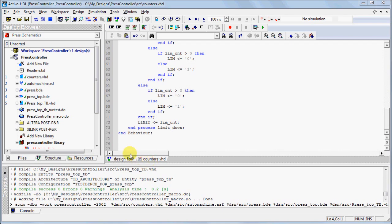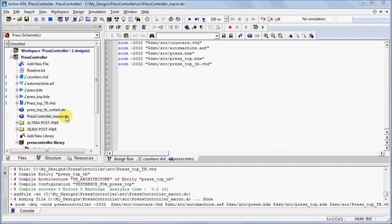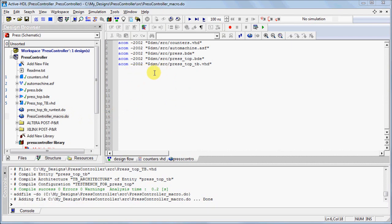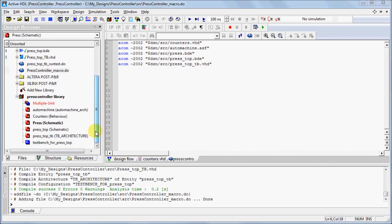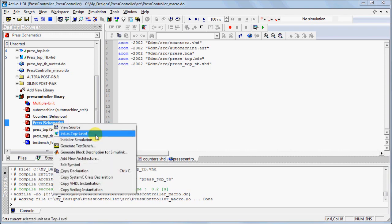Double-clicking the macro in the Design Browser will open the file in the HDL Editor. You can observe the compilation commands for all of your source files within your design. To initialize your simulation, you can right-click on the top-level unit within the Working Library and select Initialize Simulation.